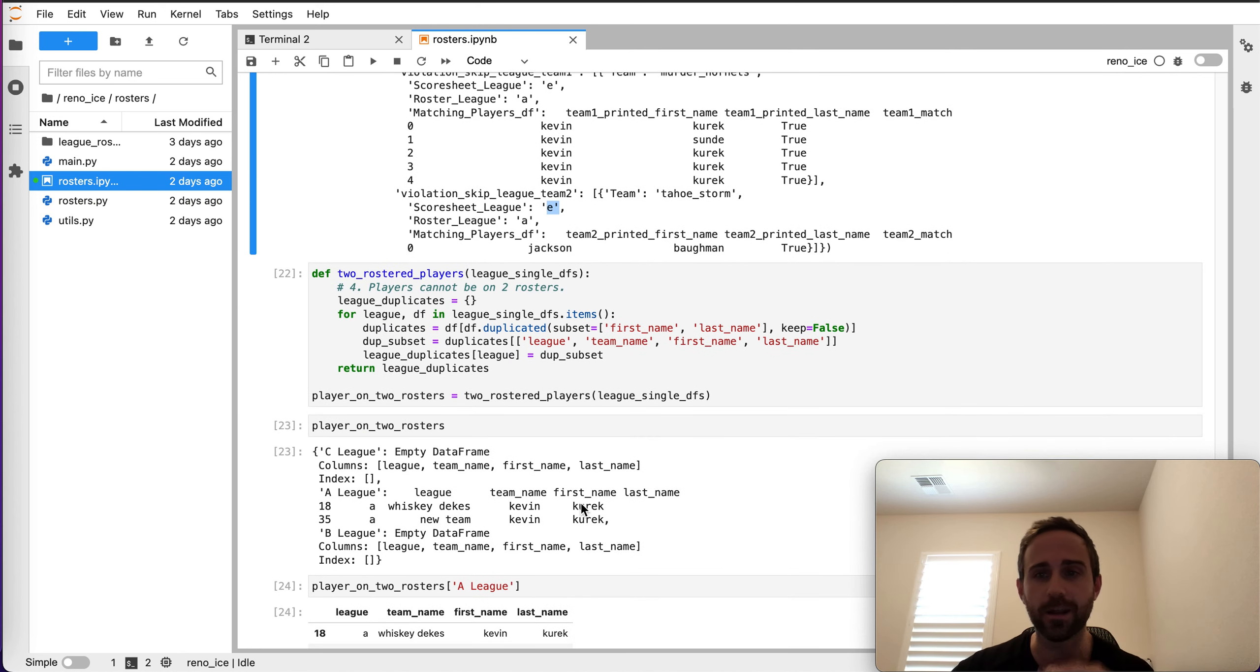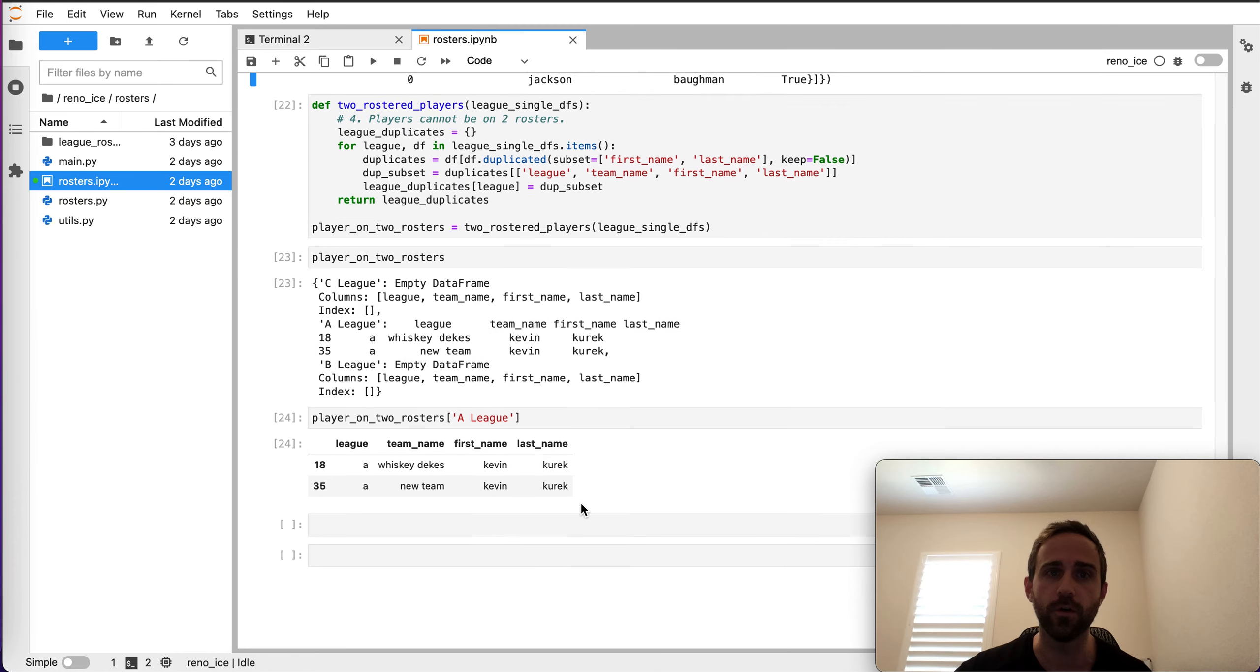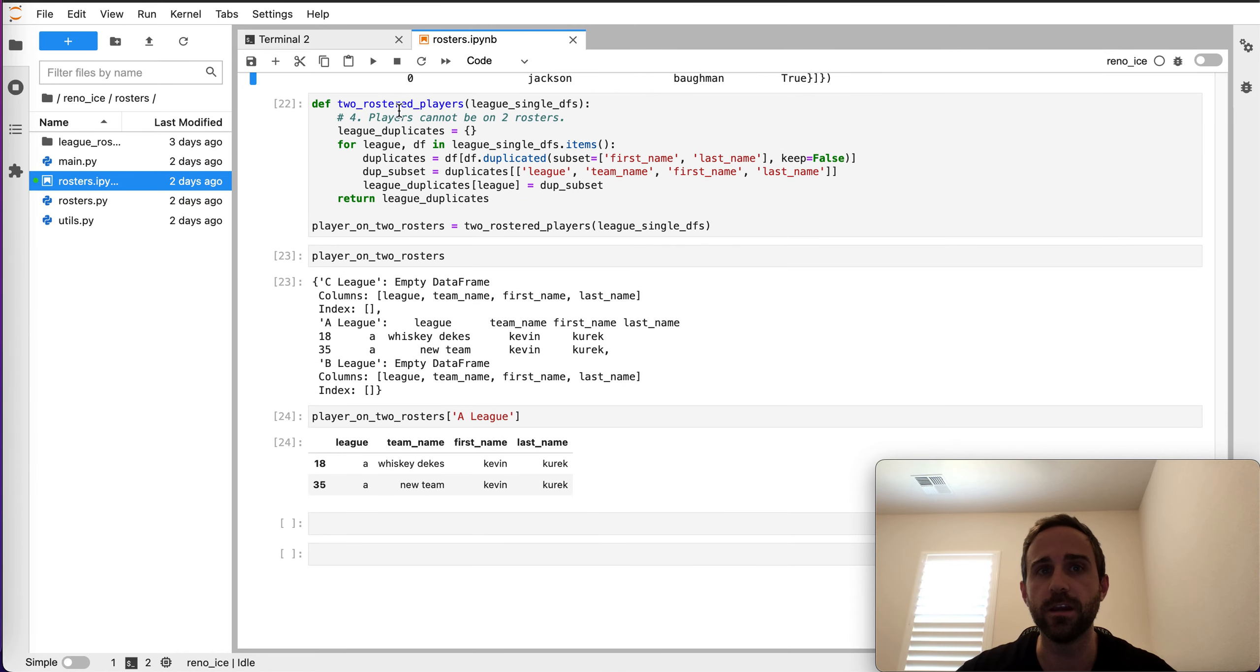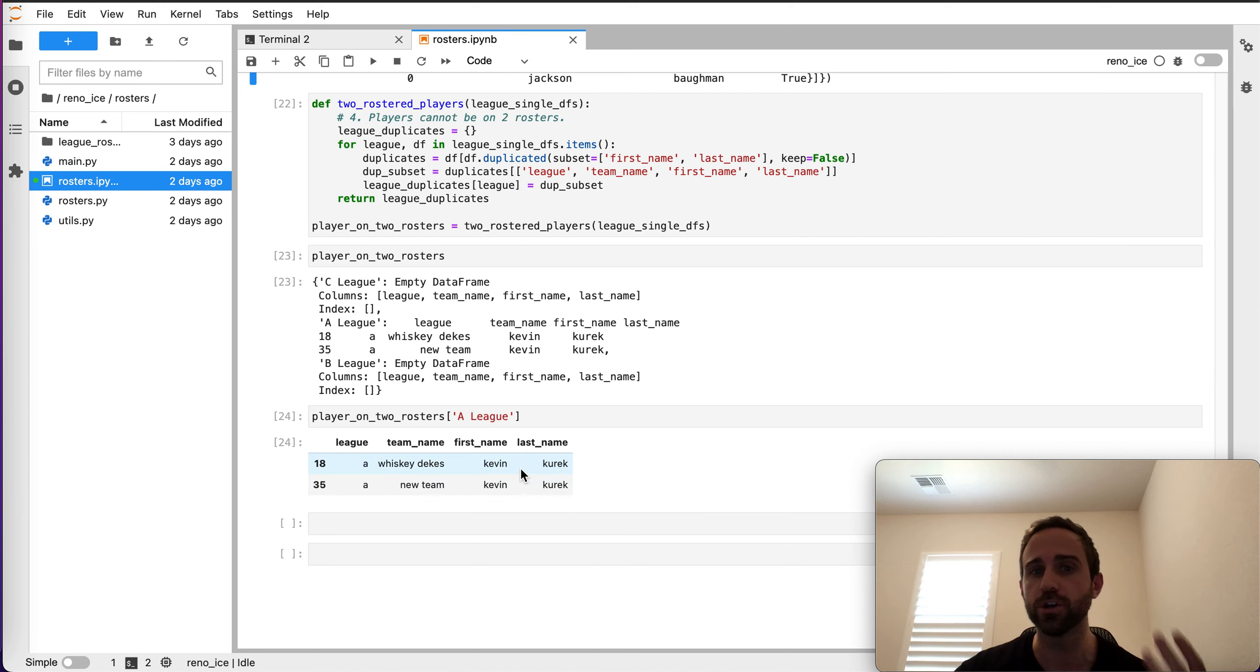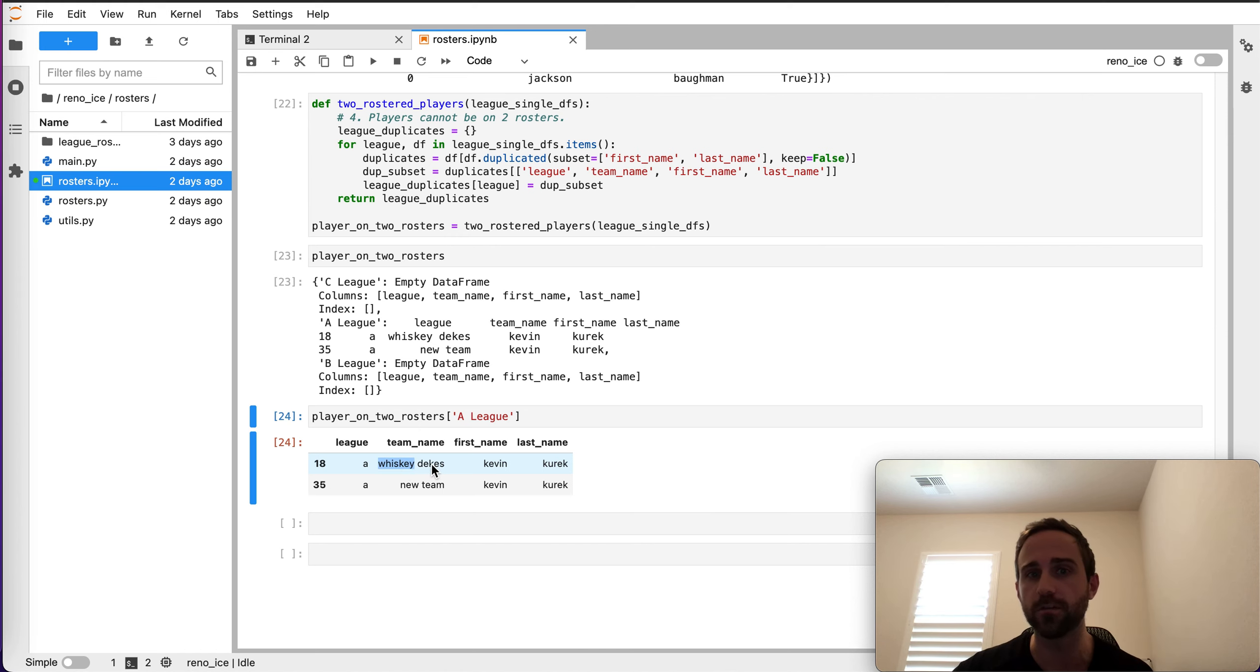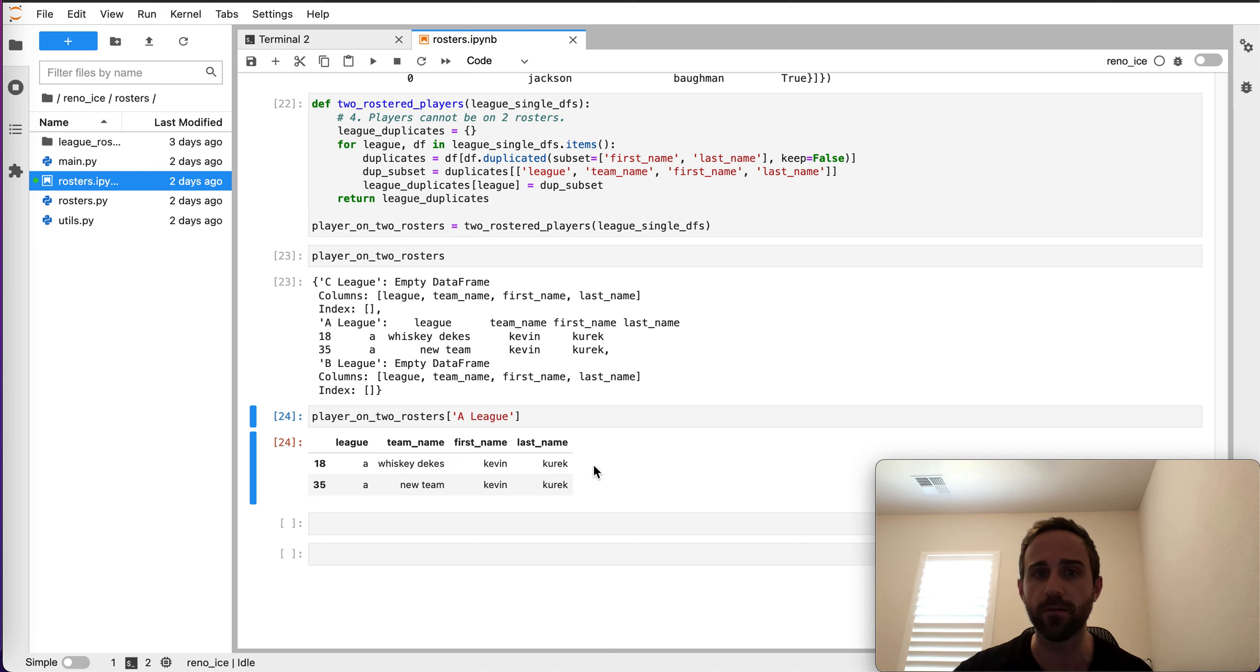You can see here, again, ignore the code if you're not a code person. If you are, please reach out. We can chat about it. You can see here's a two-rostered player. So captains, please make sure you don't have someone who's rostered on another team. I submitted just randomly. I saw the Deeks roster from last season, and I just wrote my name, Kevin Keurig, on it.